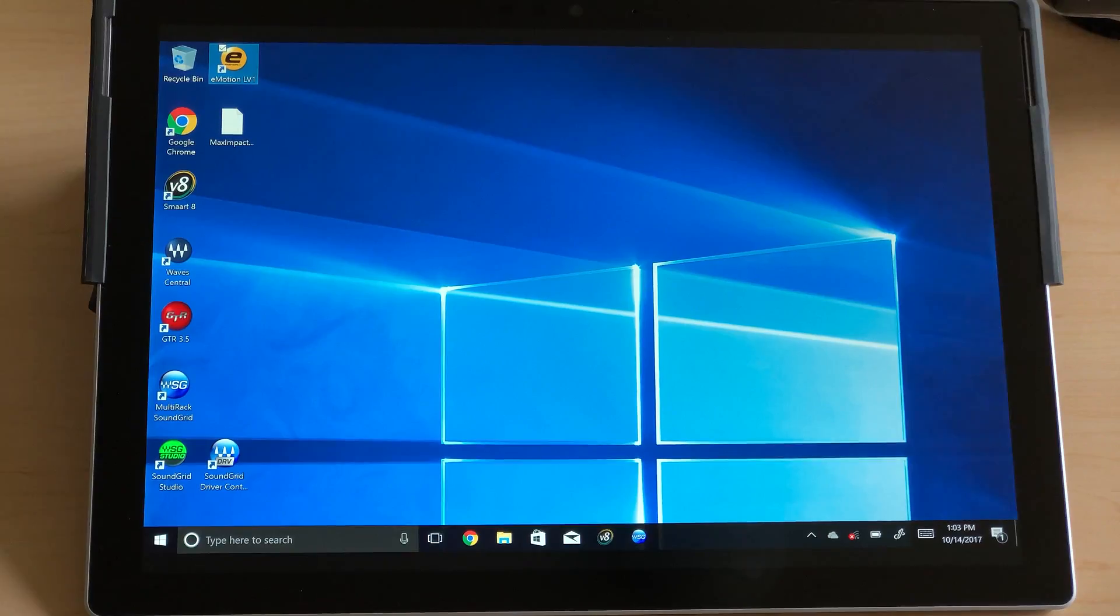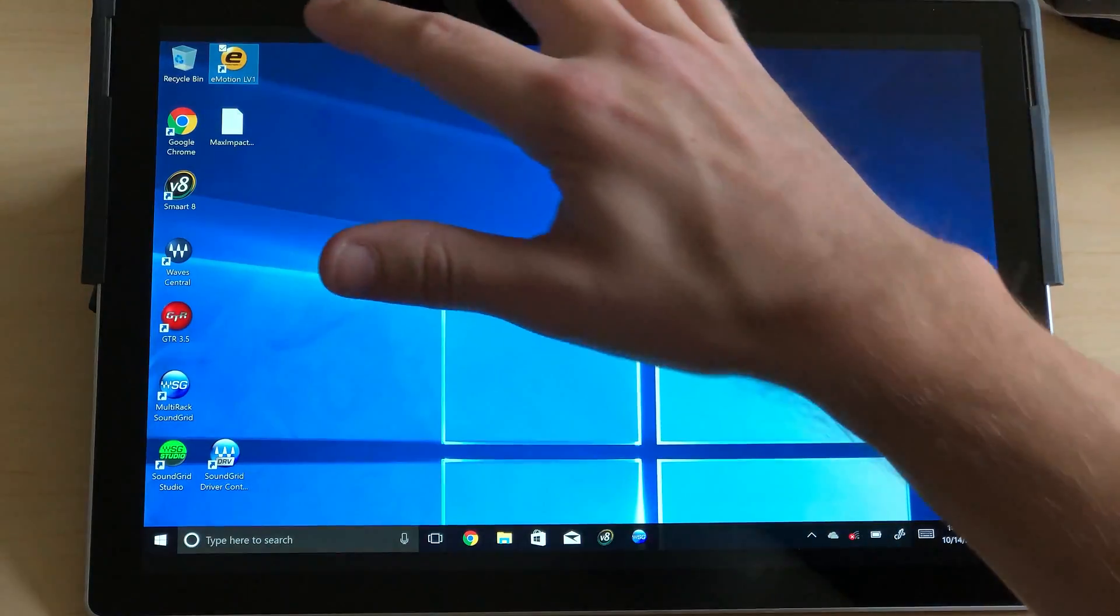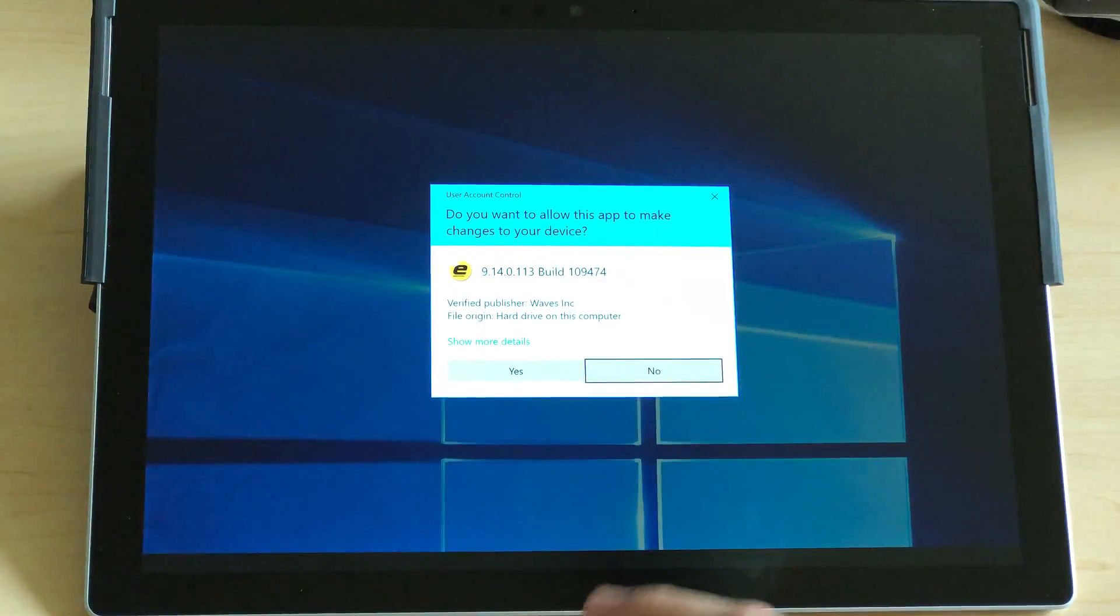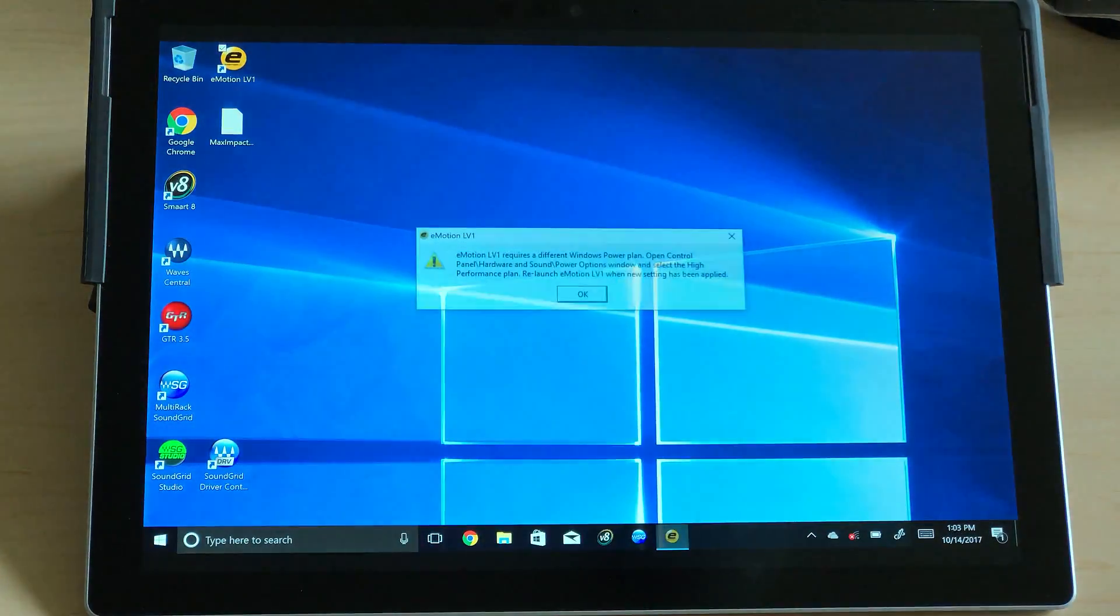So anyway, let's go ahead and pull up the session and dive deep into my thoughts about mixing on the Surface. All right, let's go ahead and launch the Emotion LV-1 mixer.